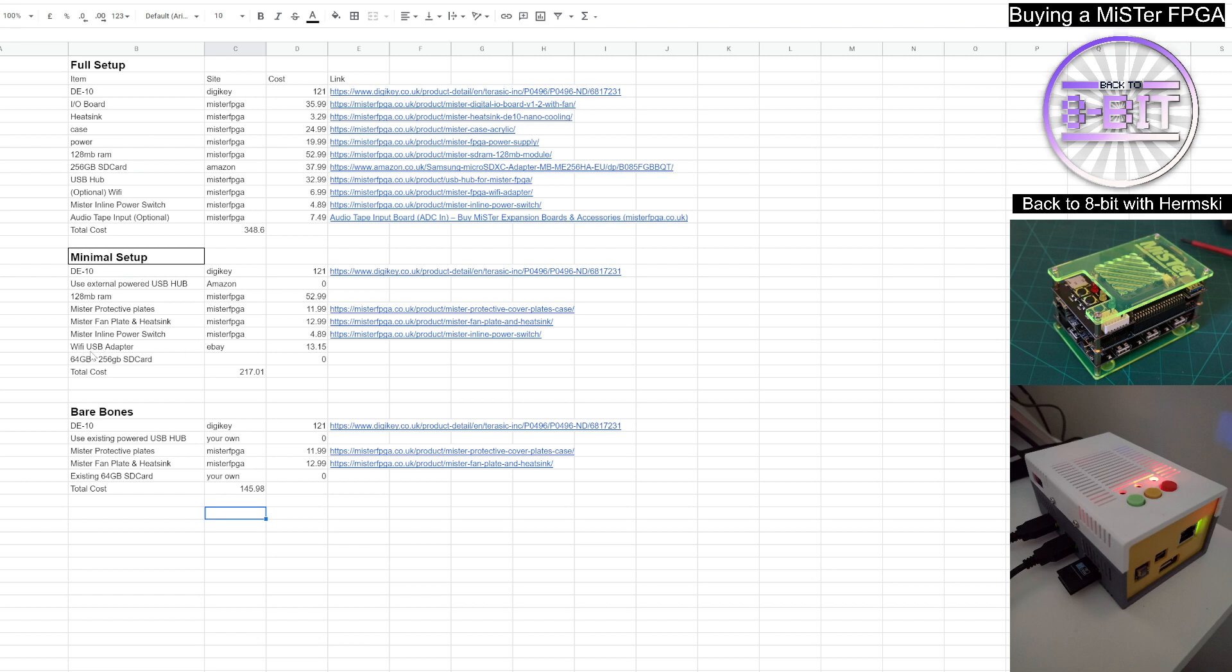As well, you do need an SD card. You do get an eight gigabyte SD card come with your DE10 board, but I would certainly recommend a larger card. And in the full setup, we've got the 256 gigabyte SD card, which will be more than enough to support every single core you want to operate. But initially you could look at maybe a 64 gigabyte card. If you've got one already lying around, just use that one just to get yourself started. You'll find that's more than enough for majority of the cores that you want to use initially.